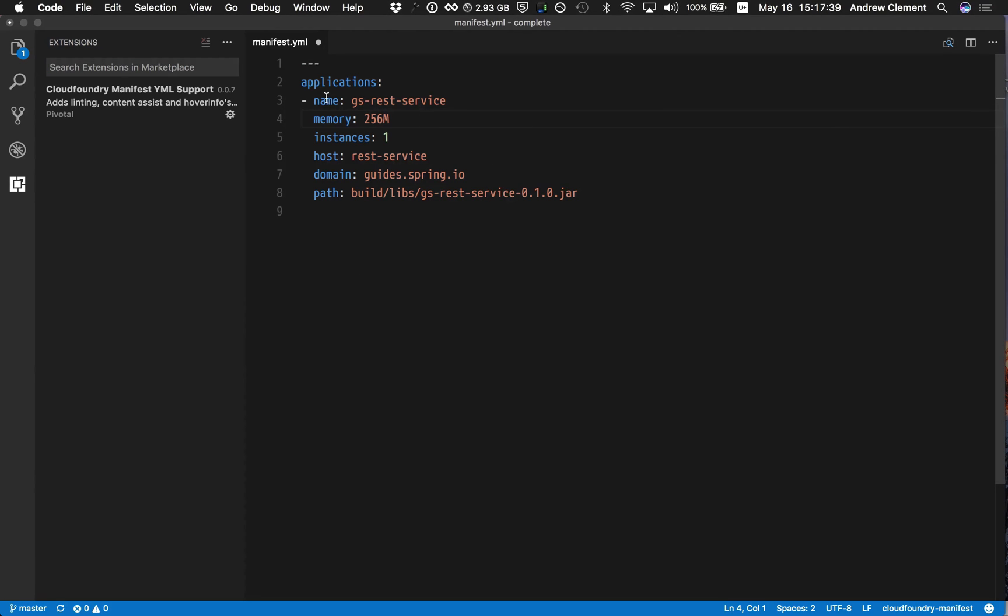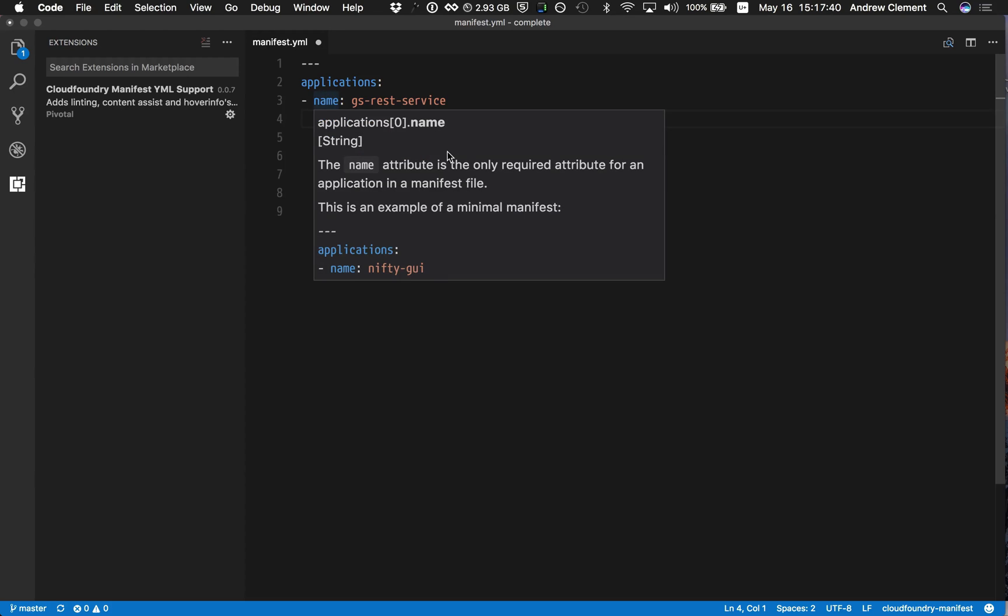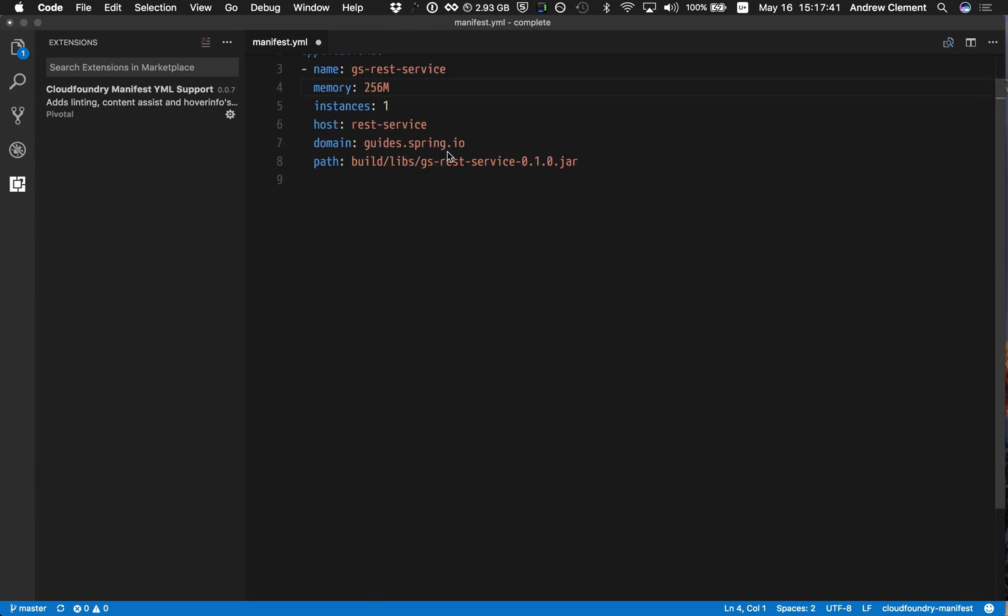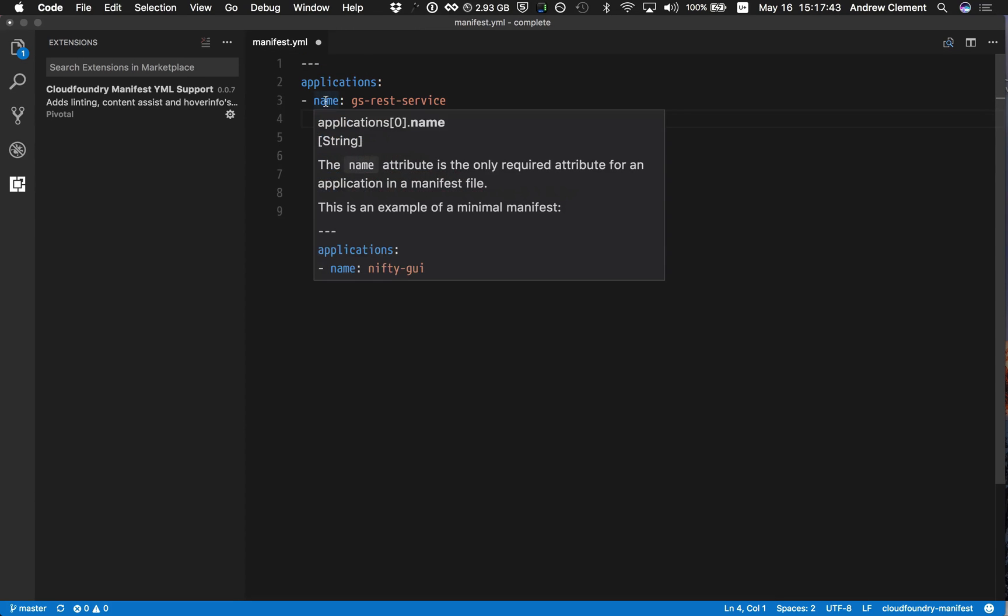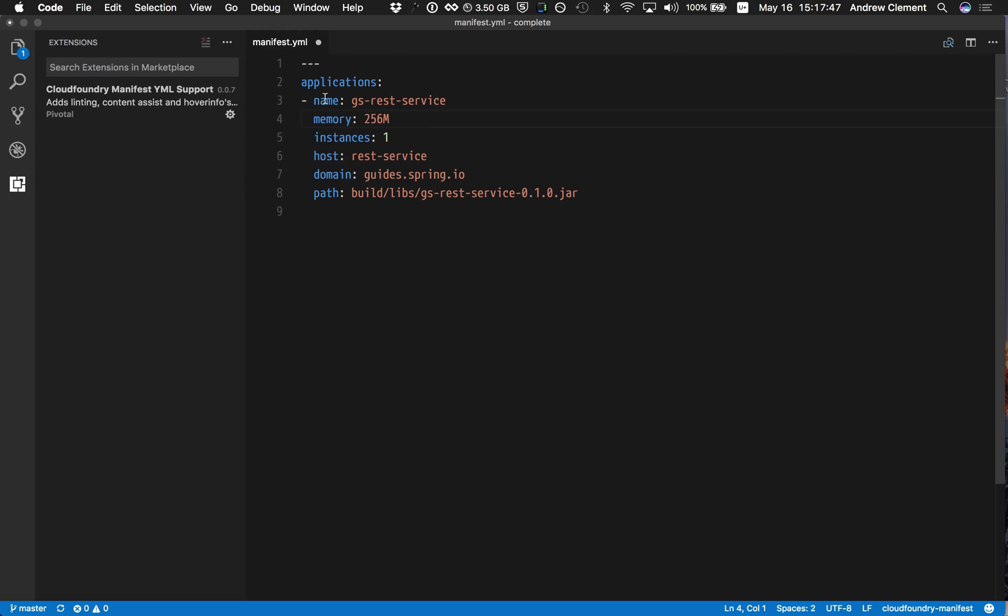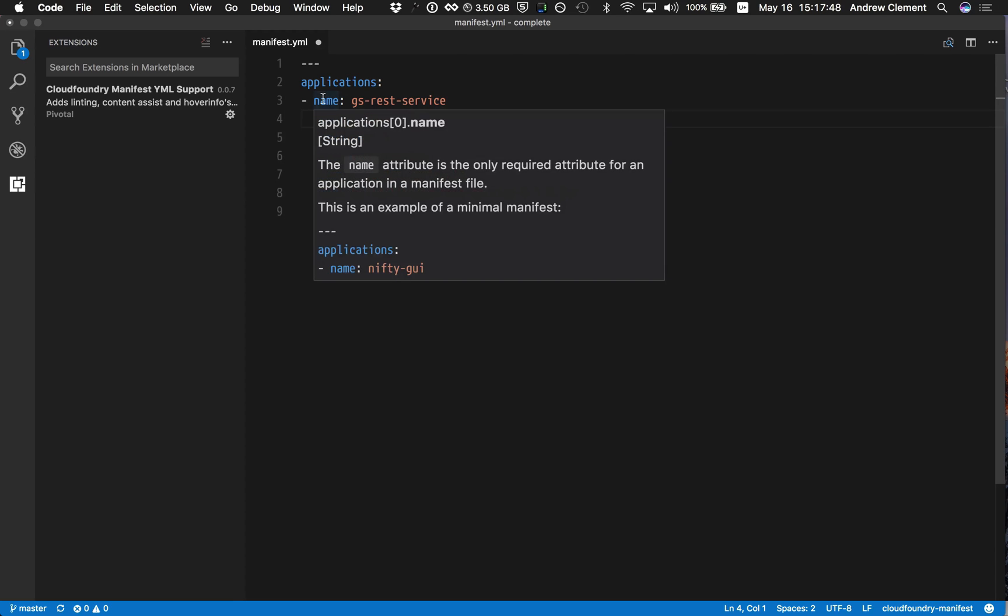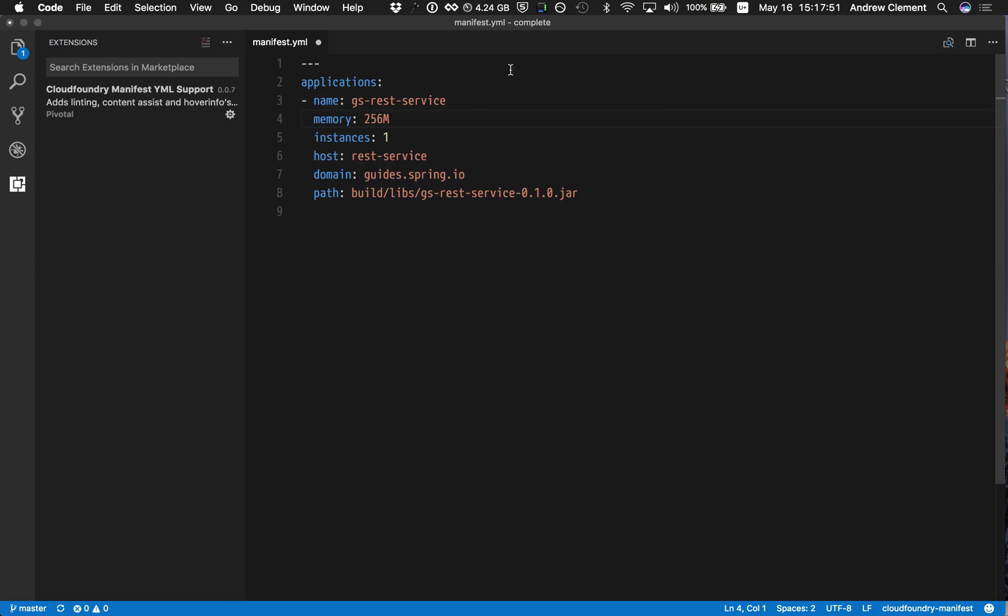Well now, when I do a hover, I get documentation. This is pulled from the Cloud Foundry docs and put into the extension. And so you'll see that name is expected to be a string. Here's an example of its usage.